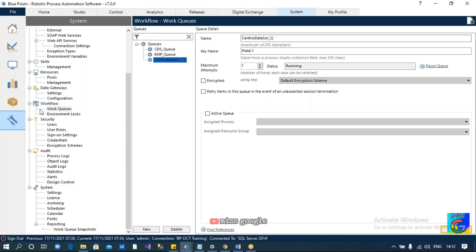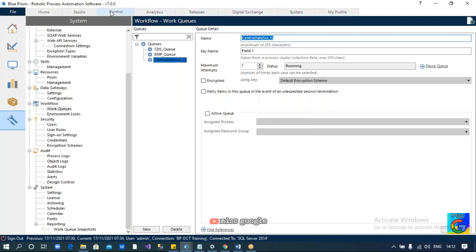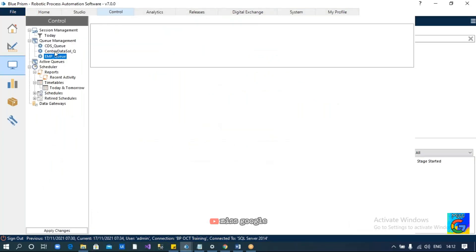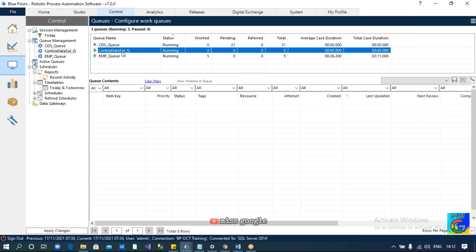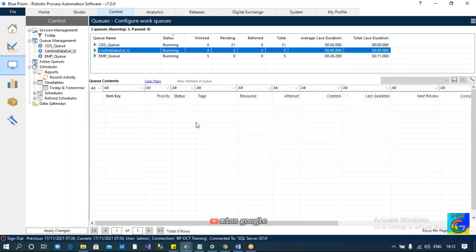To create a queue, go to the system tab, under workflow, under queues. You will be able to add a new queue there. If you want to delete a queue, you can also select it and delete it. Now we have added the queue. Come to the control room and select the queue which we have created — the Centrist Data Solution Queue. We can see there is no data in it yet.